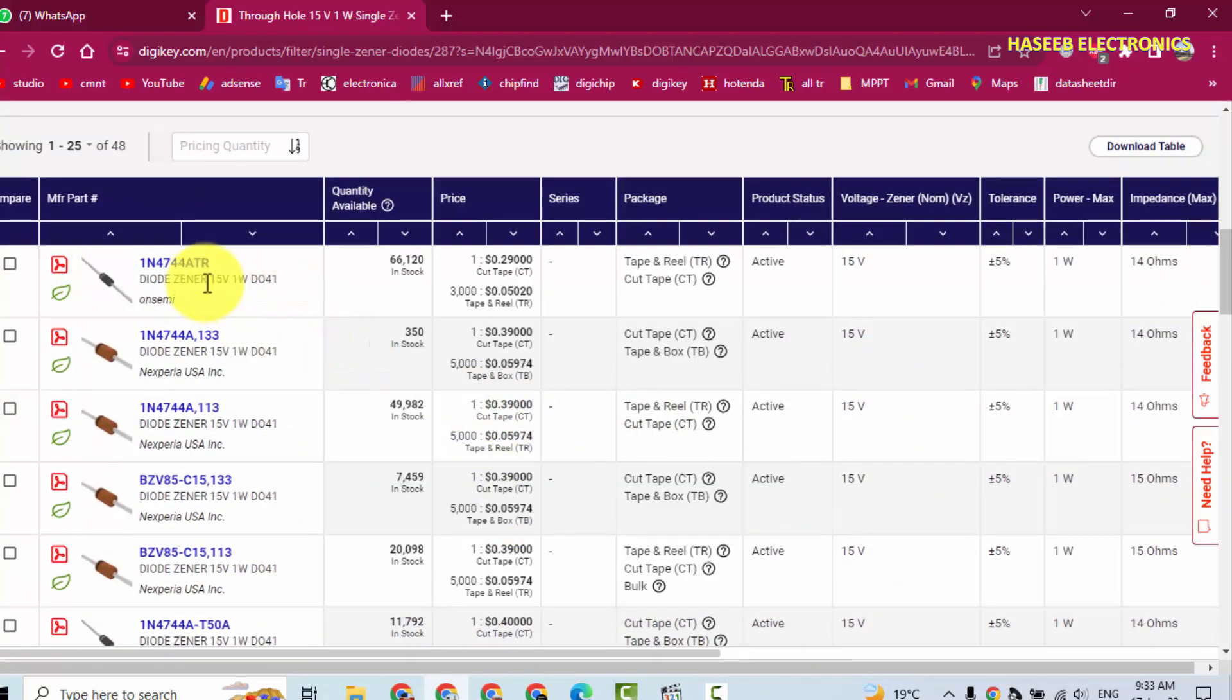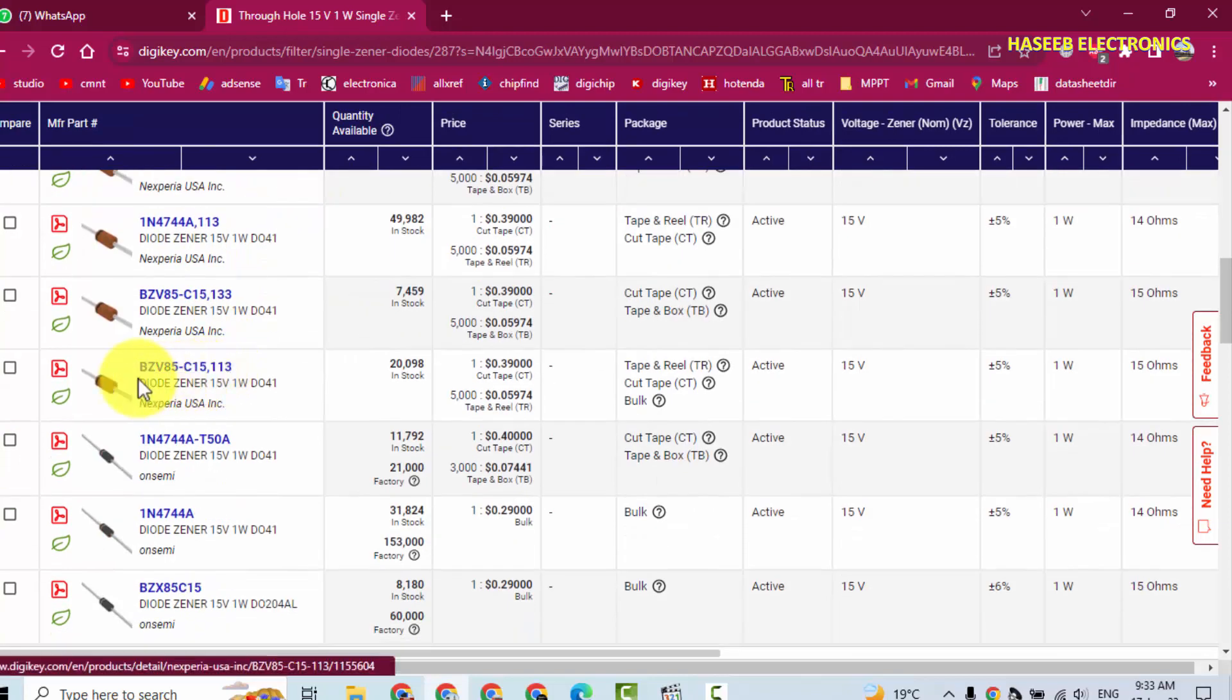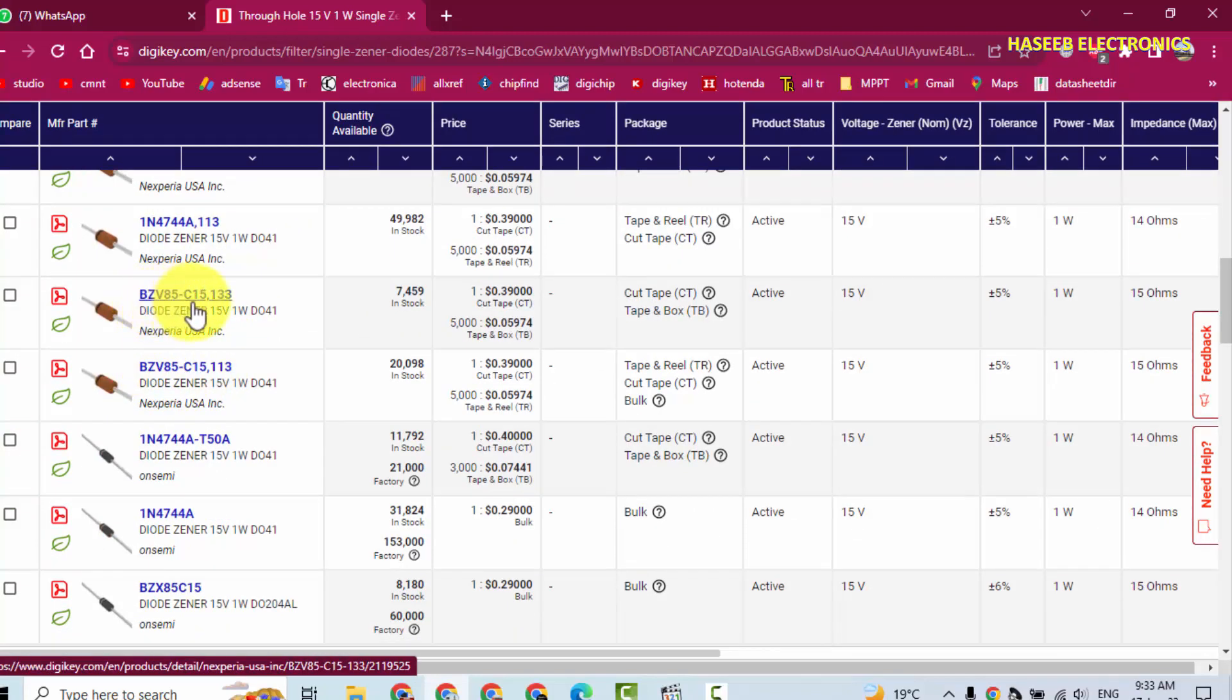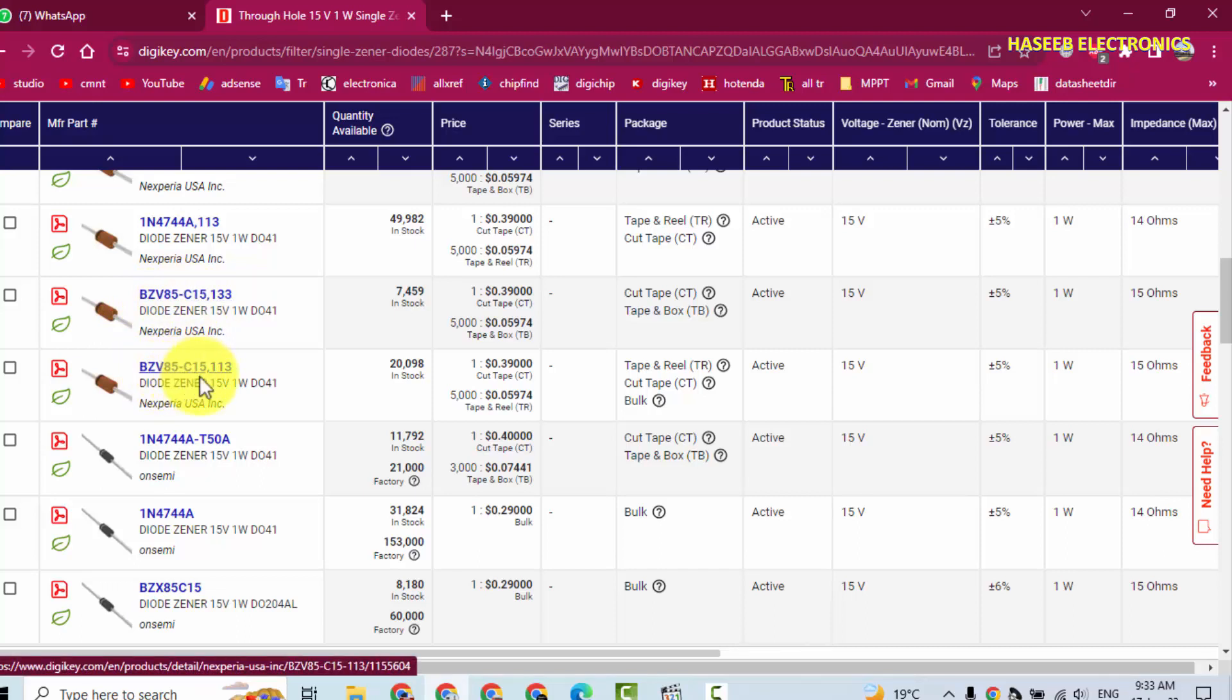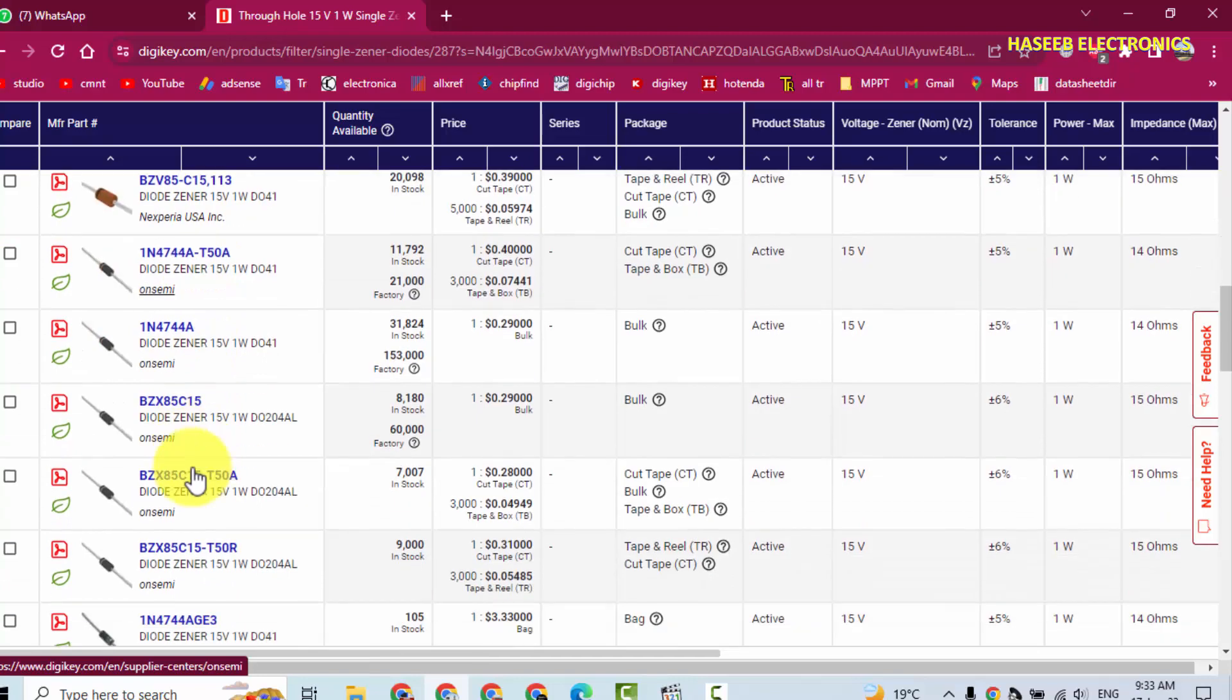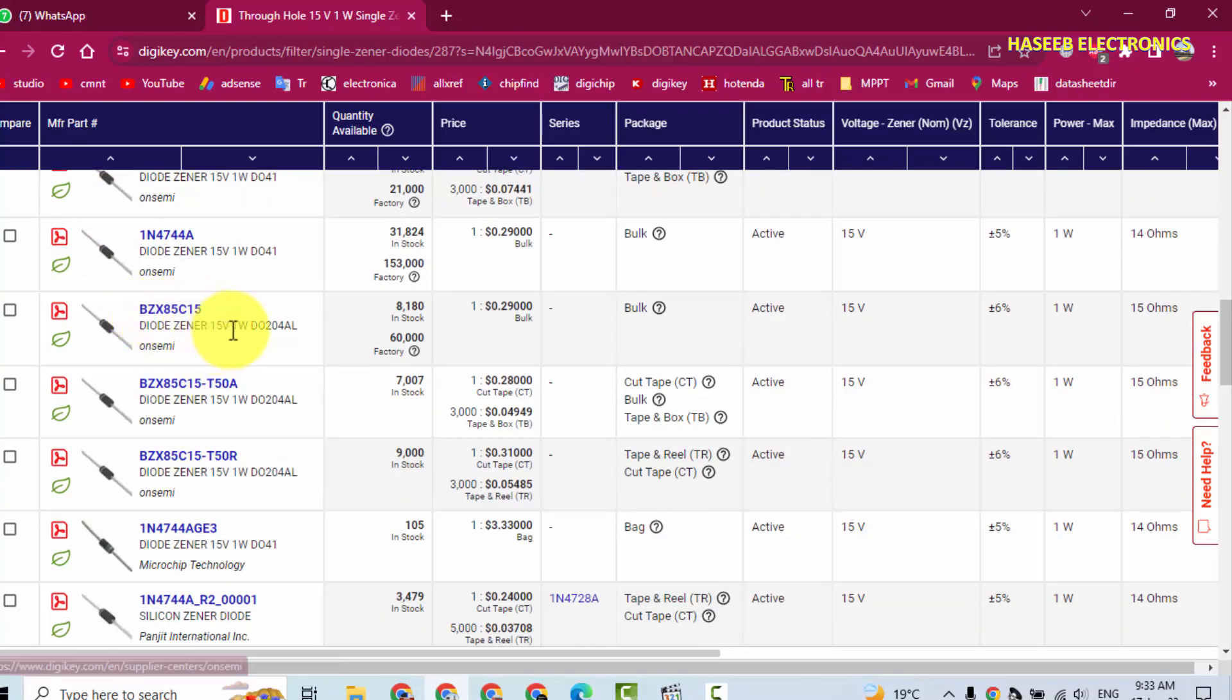Here is 1N4744A. Then we can see we have BZV85-C15. This is an equivalent from another company. Then BZX85C15, it is also 15 volt, 1 watt.